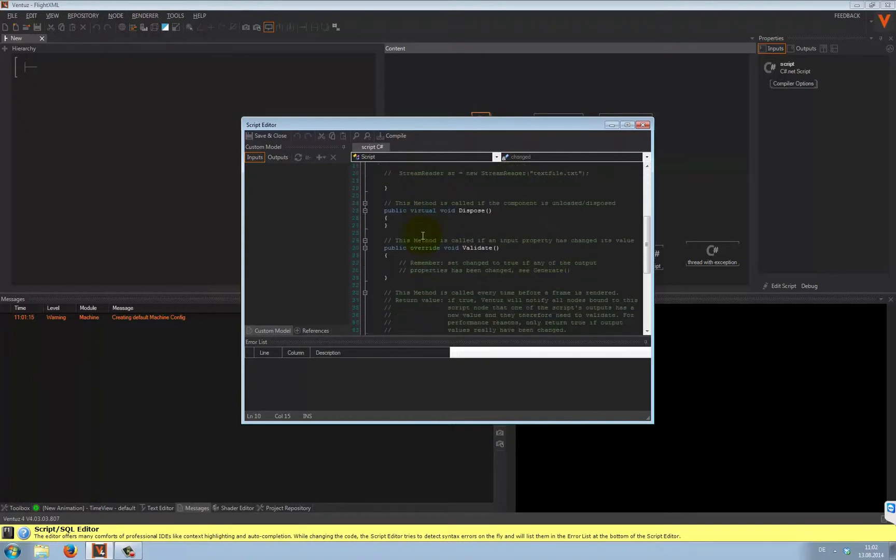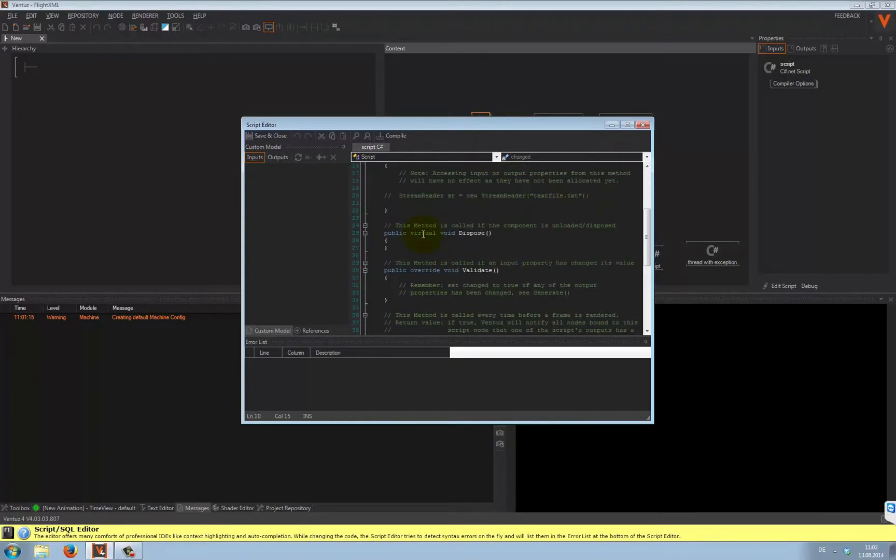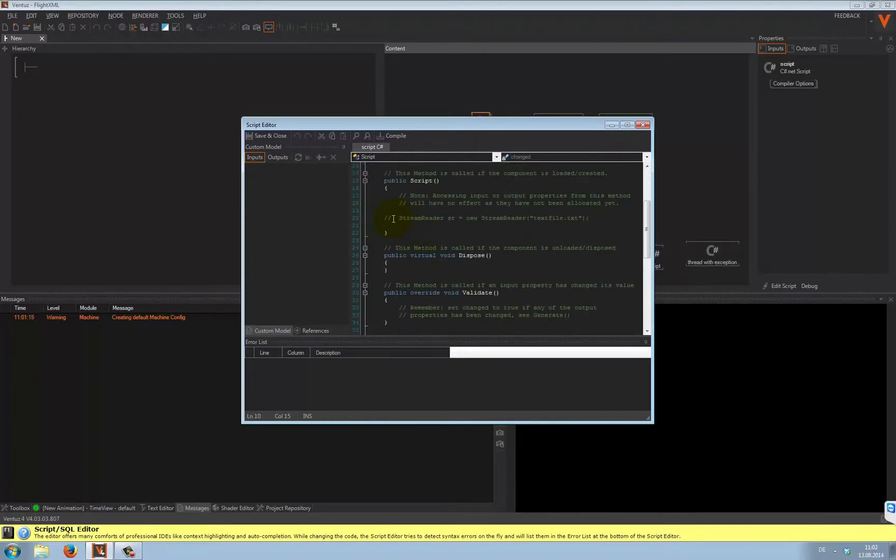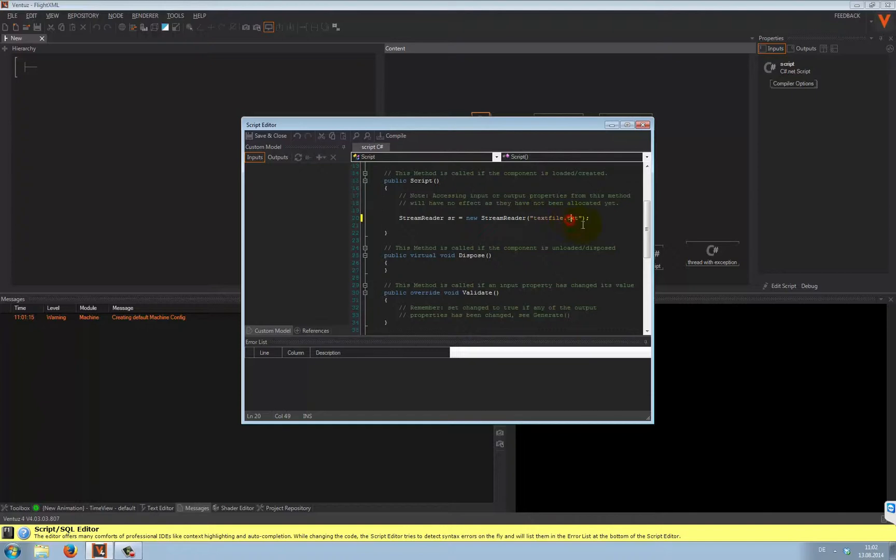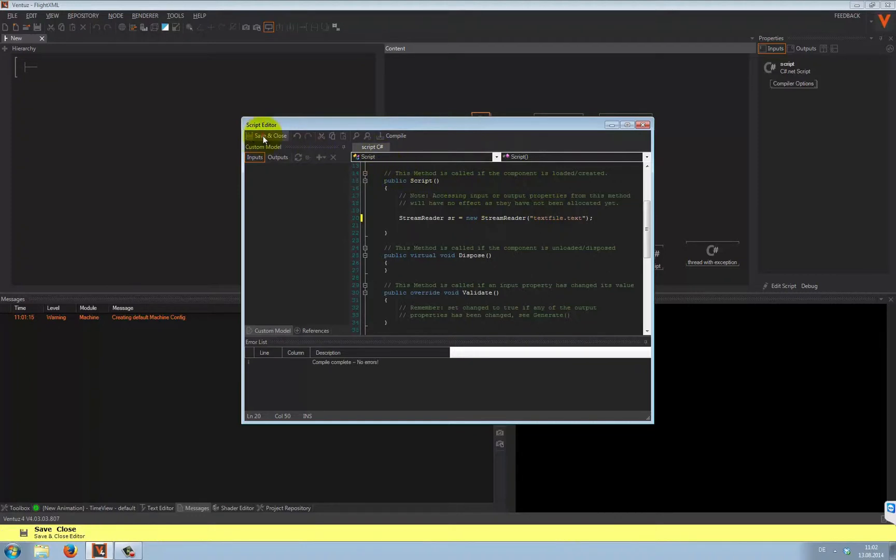Let's assume we want to load a text file into our script. You might say, I know the file is there. What can possibly go wrong? Well, let's make a small typo. If you click on compile, there will be no error, so everything seems to be right. Save and close the script.